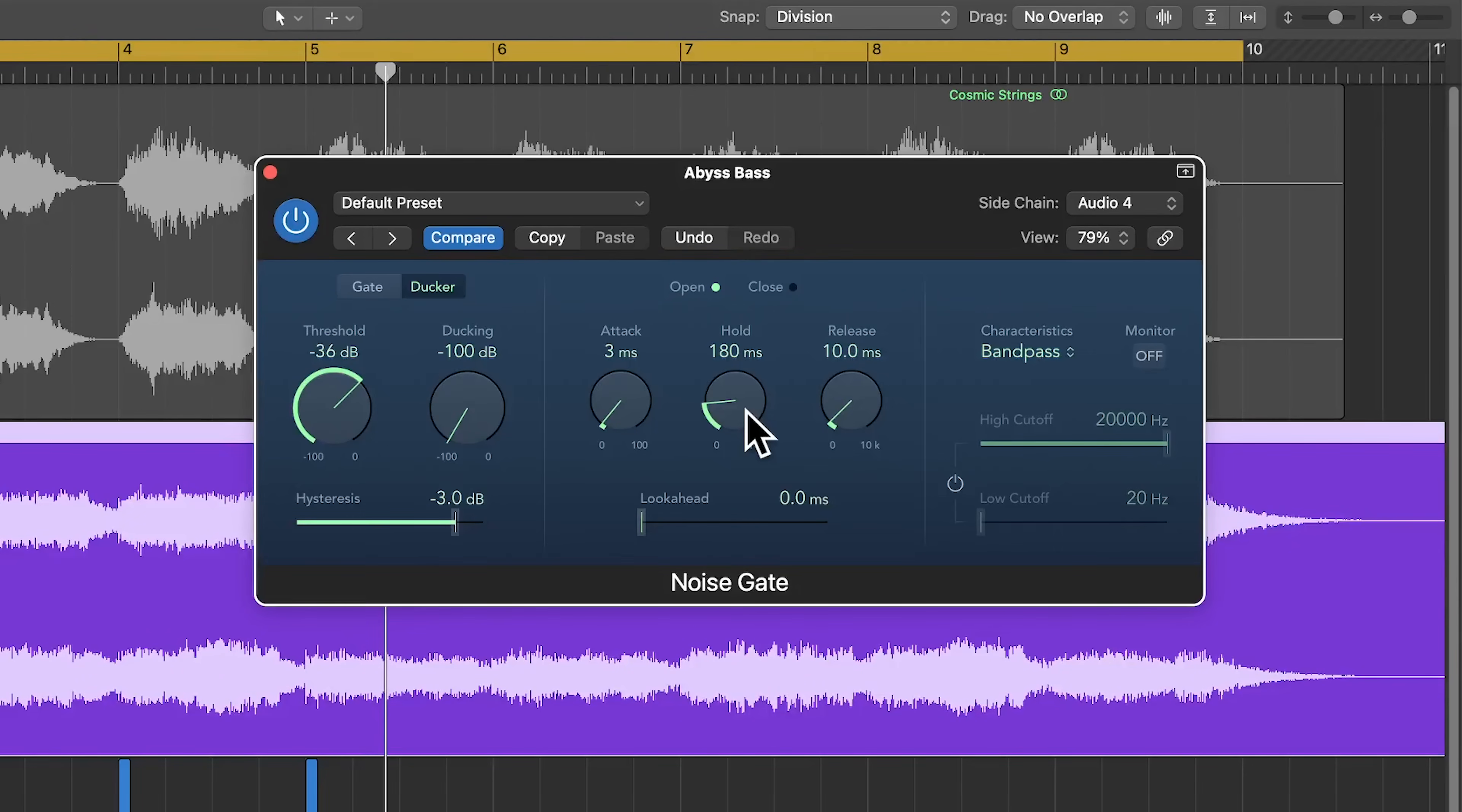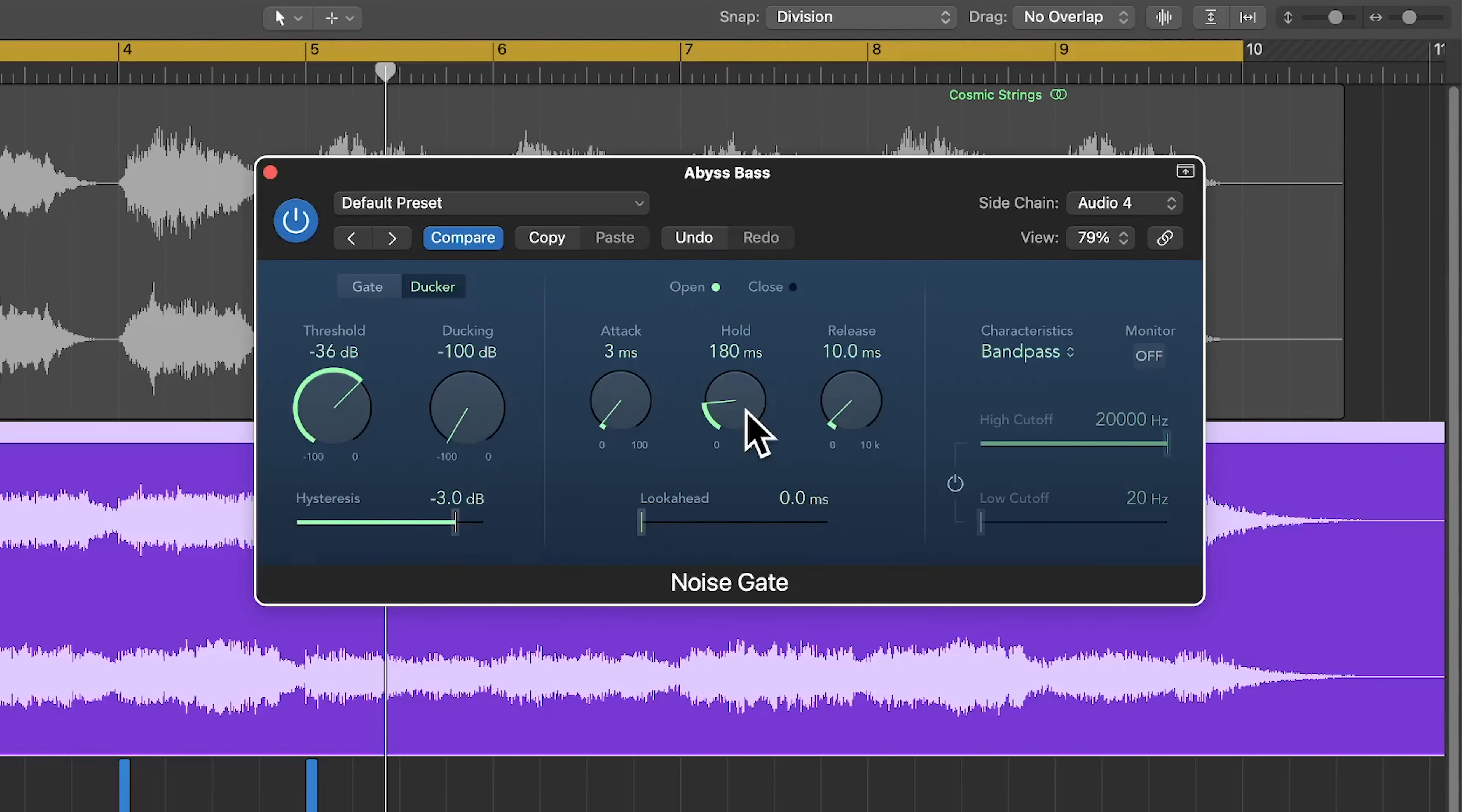Yeah, so 180 milliseconds is working out pretty good, but it's still a really hard on and off effect. So let's smooth that out by rolling up the release time a bit.